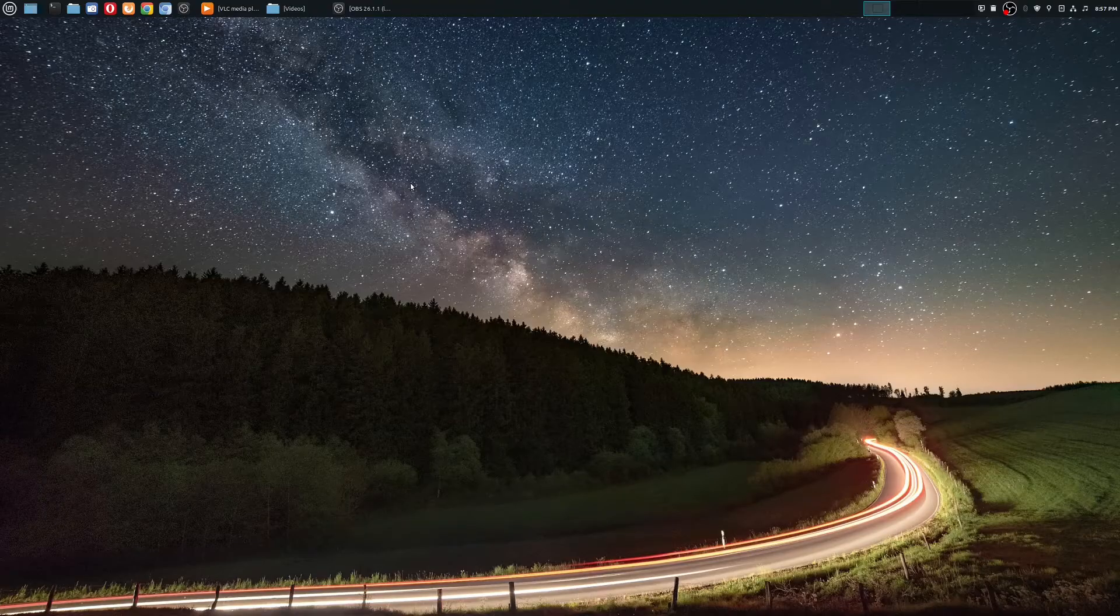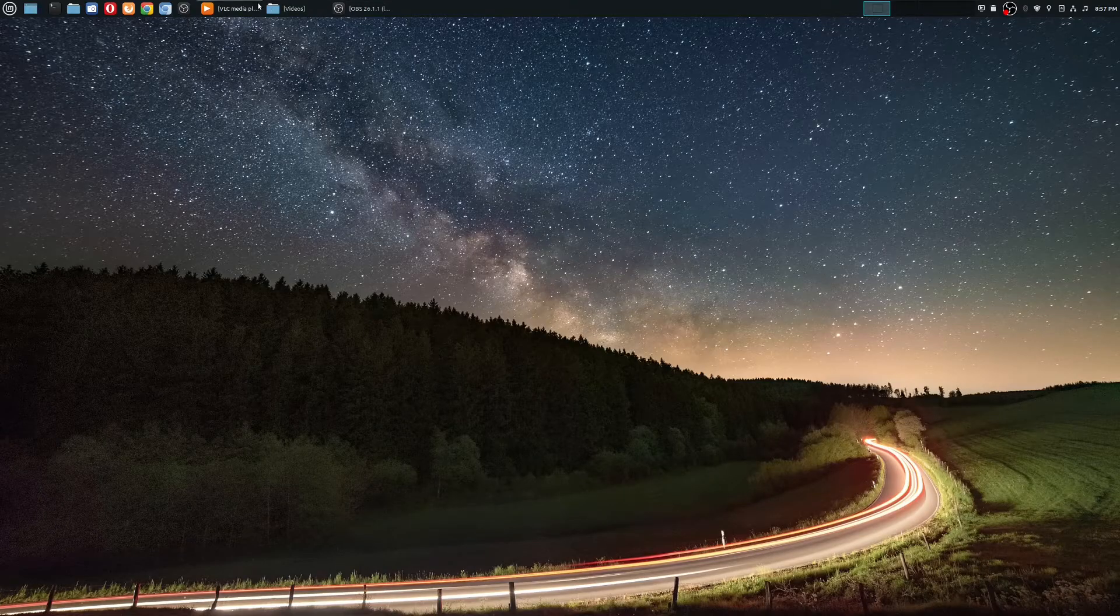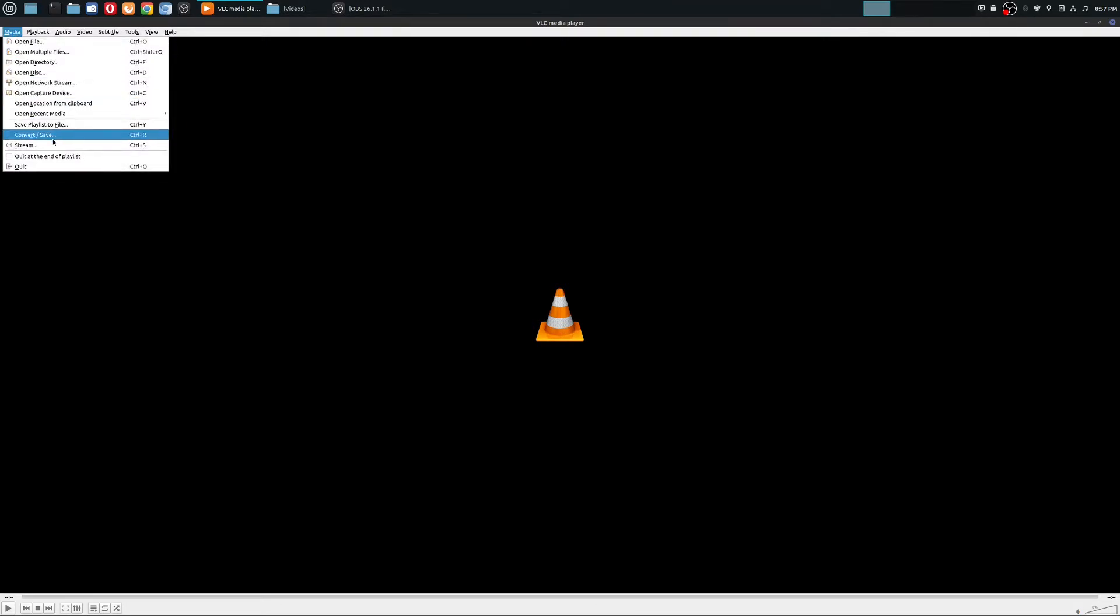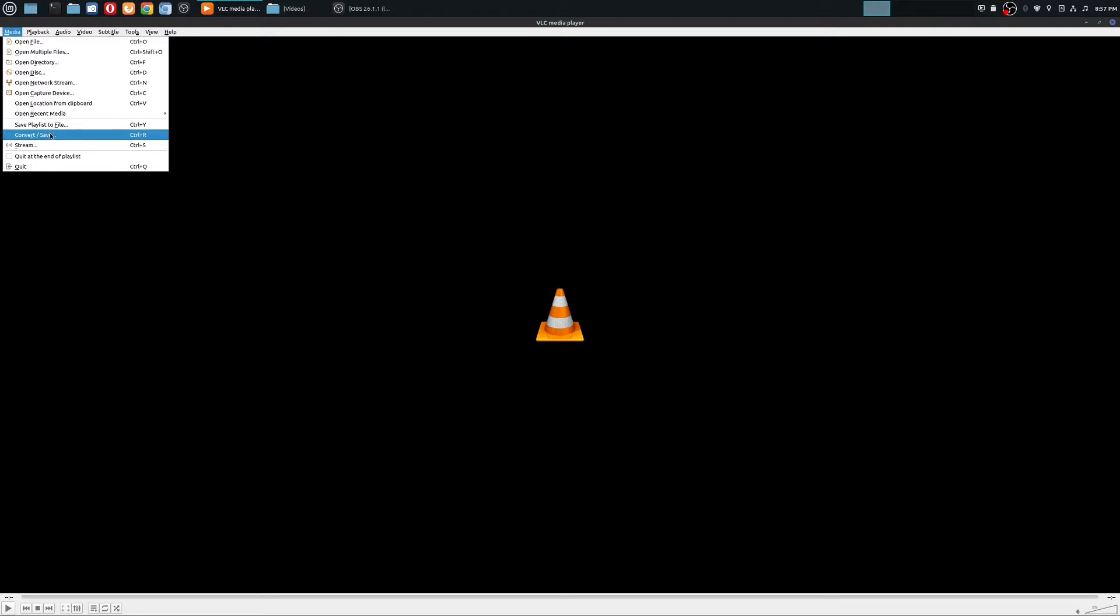Alright, and so the way you can export the audio from a video in VLC, it's super simple. So all you have to do is open up VLC Media Player, go up here to media, and then you see an option here called convert slash save.